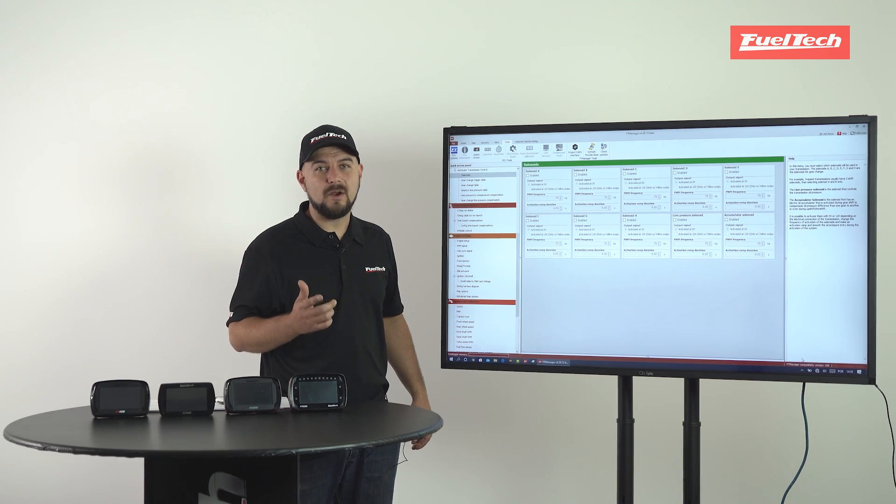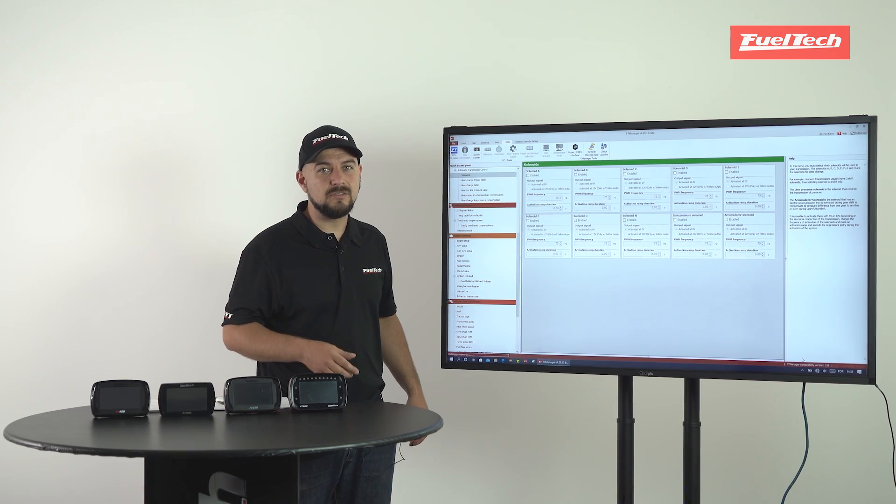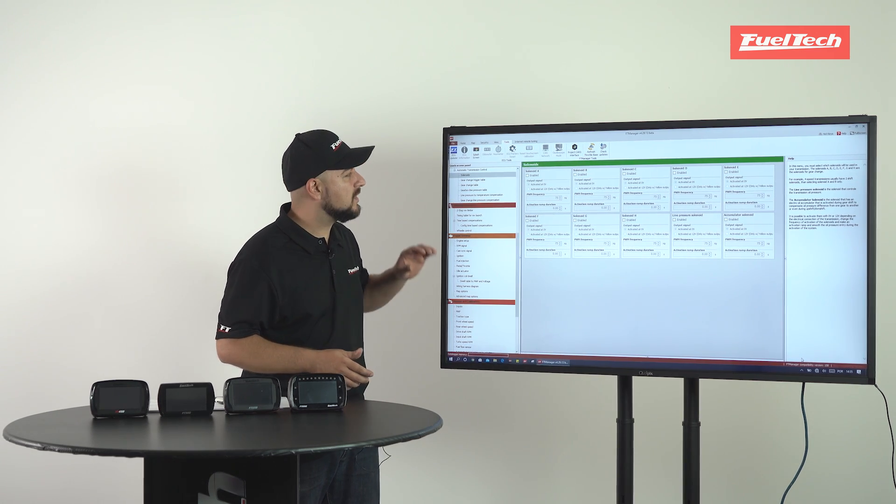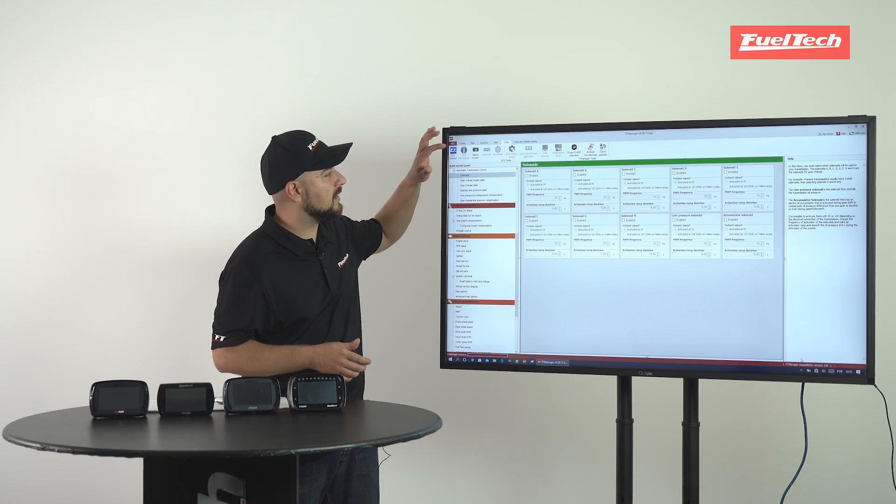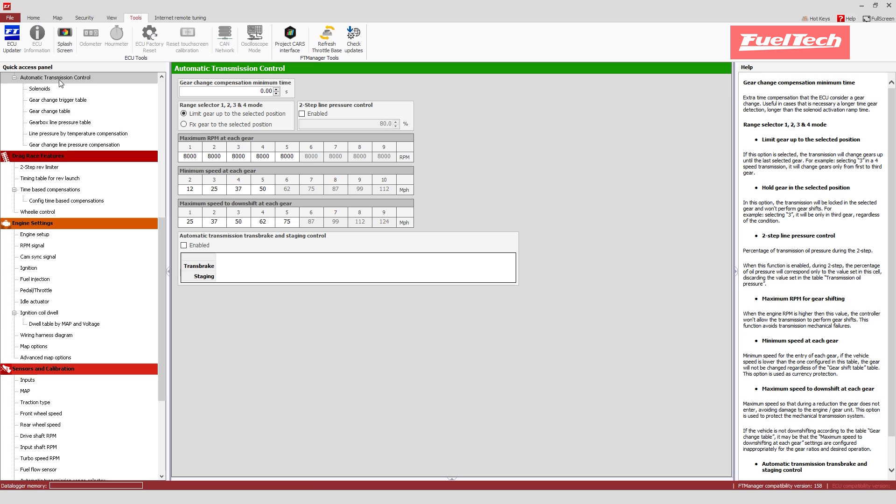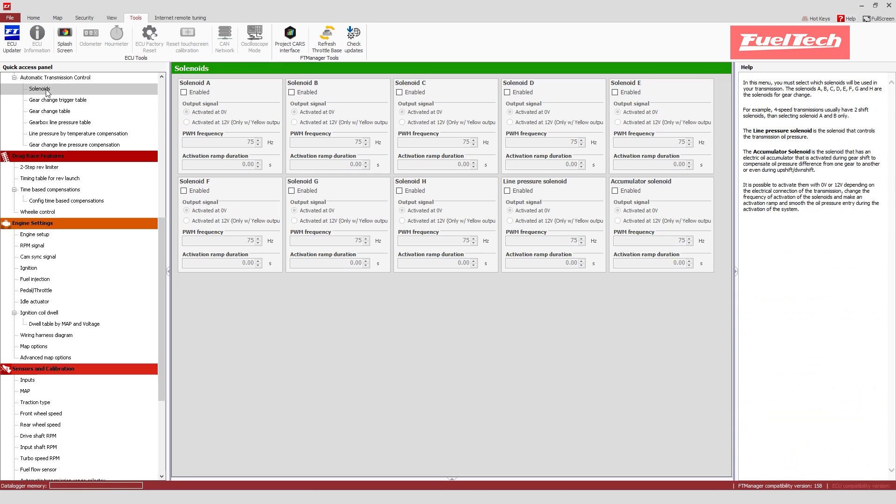In regards to the automatic transmission control, as we can see here on FTE manager, this is a generic automatic transmission control feature that allows you to control up to 10 solenoids. We've tested this with the 4L60 transmission quite successfully.